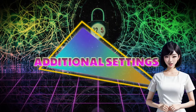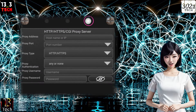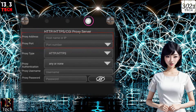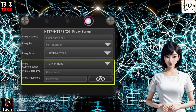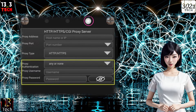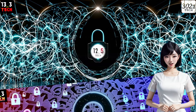Step 7: Additional proxy settings. Now, slide left on the screen to access the next page, where you'll need to enter your proxy server and its port. Choose HTTP/HTTPS from the proxy type settings. If required, select a proxy authentication method from the list, and provide your username and password to proceed.